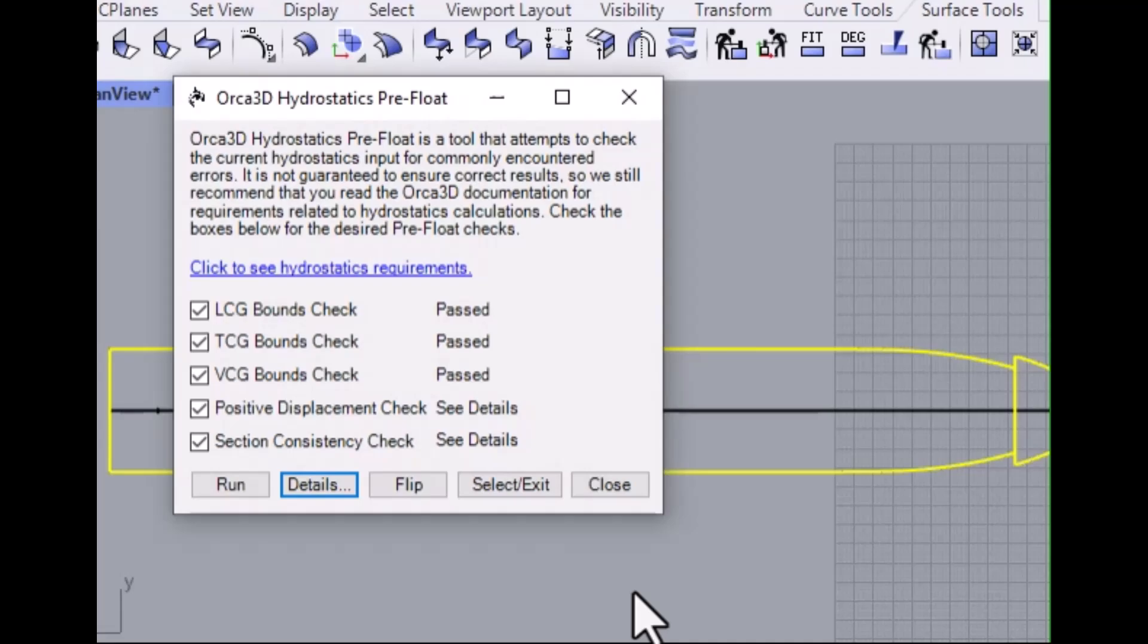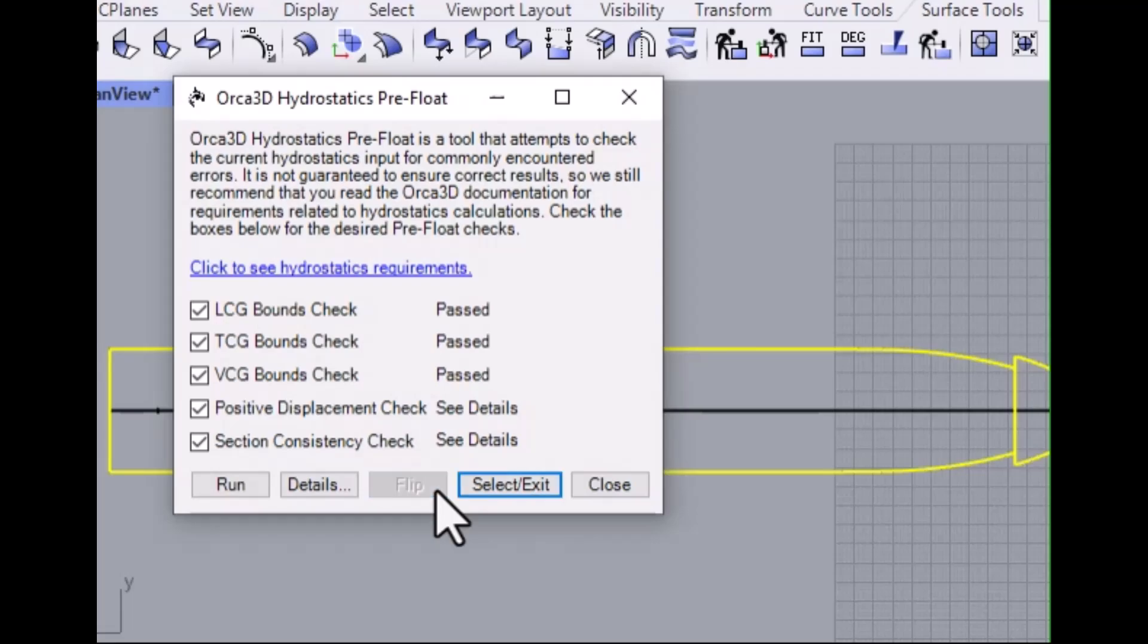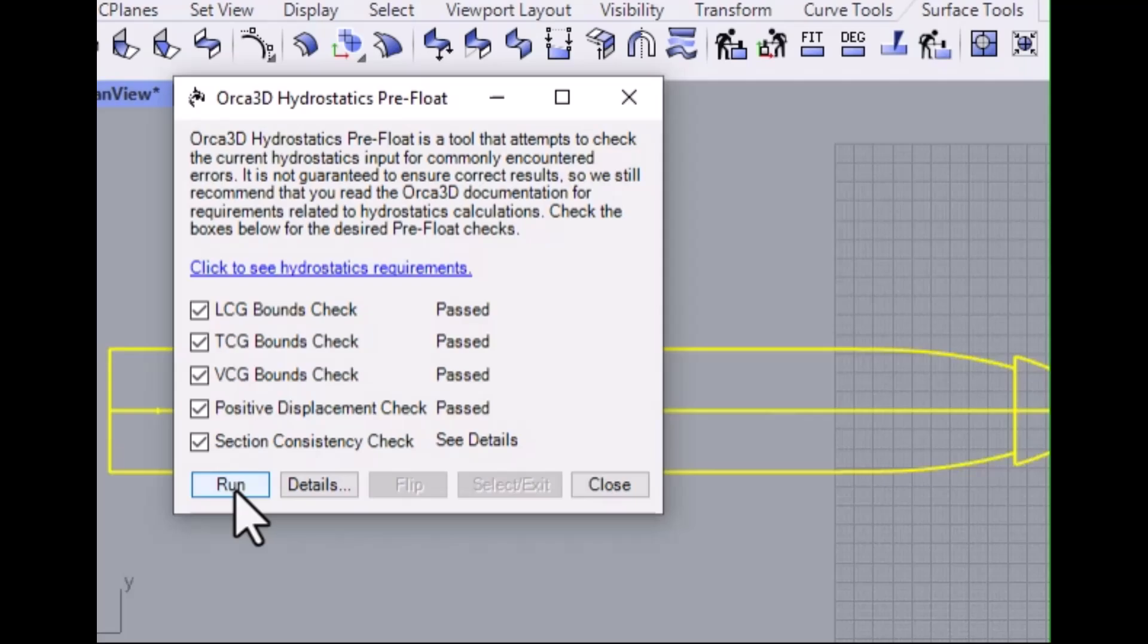With just a click, the Flip button will flip all geometry that produced a negative displacement. When you're satisfied with the pre-float checklist, click Close.